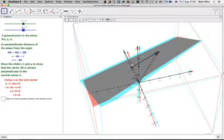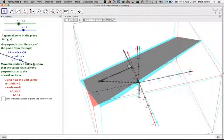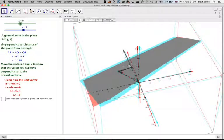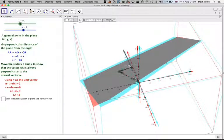If you move the sliders, you can get every point of the plane. AR will always be perpendicular to the normal vector n.